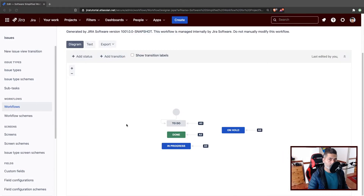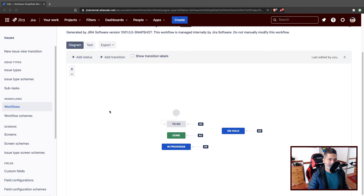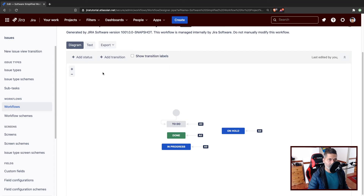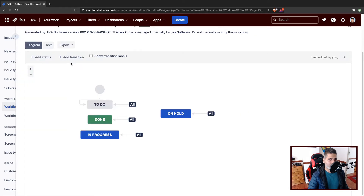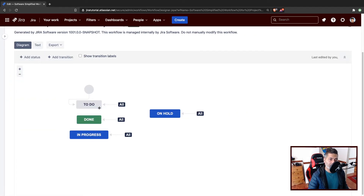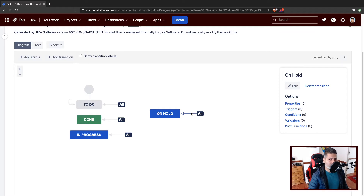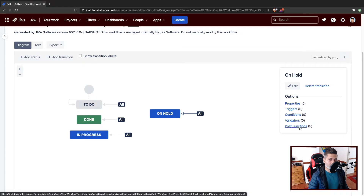Hello, everyone. Today let us continue looking at the post functions on cloud using ScriptRunner for Jira. Another workflow that we were working on was one where we have nothing much apart from these three states. I added this new state called 'On Hold,' and in the last video we basically removed the issue from the sprint when the issue was moved to On Hold. Now let us see what else we can do with ScriptRunner post functions on cloud.